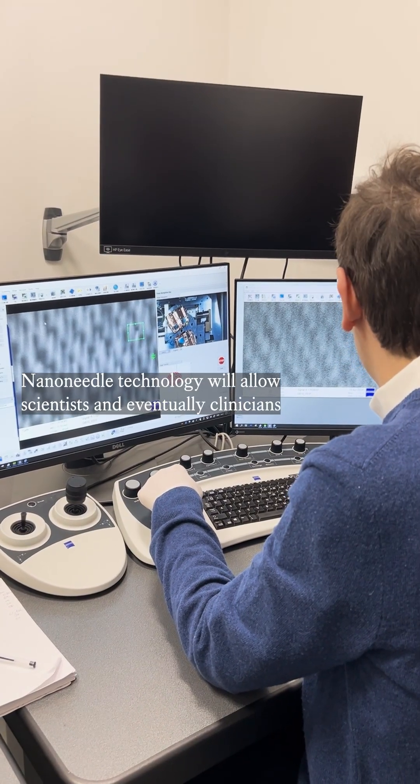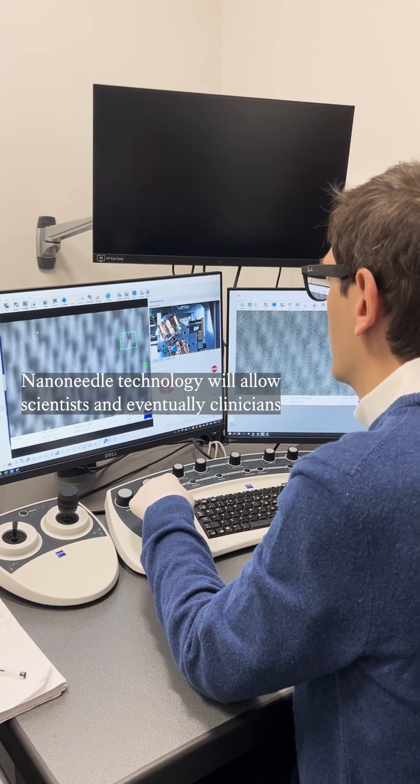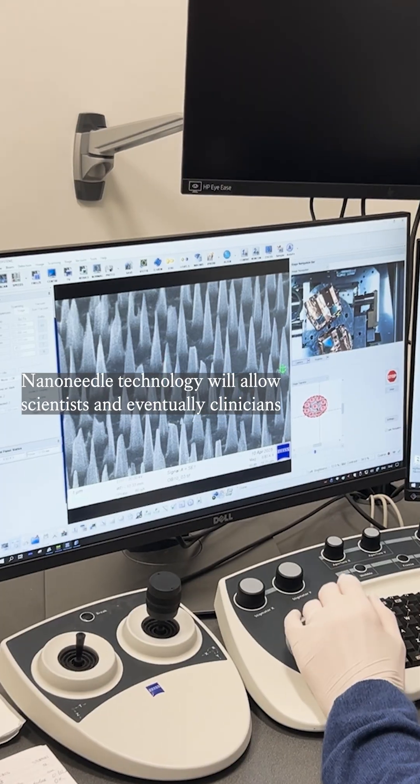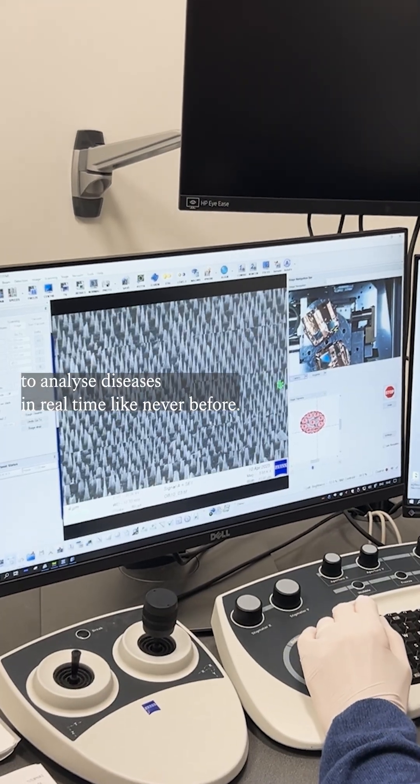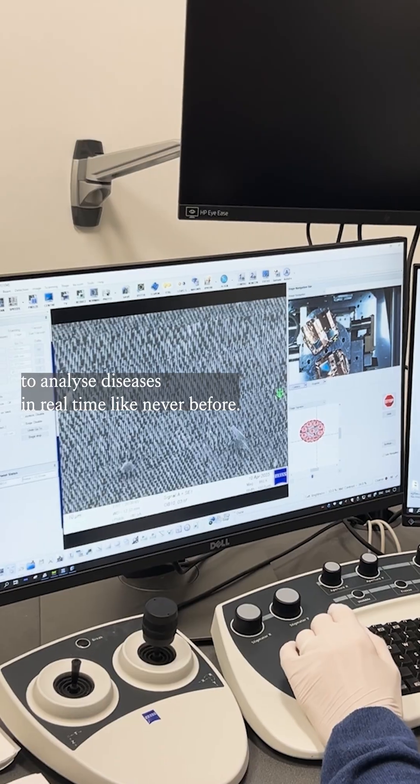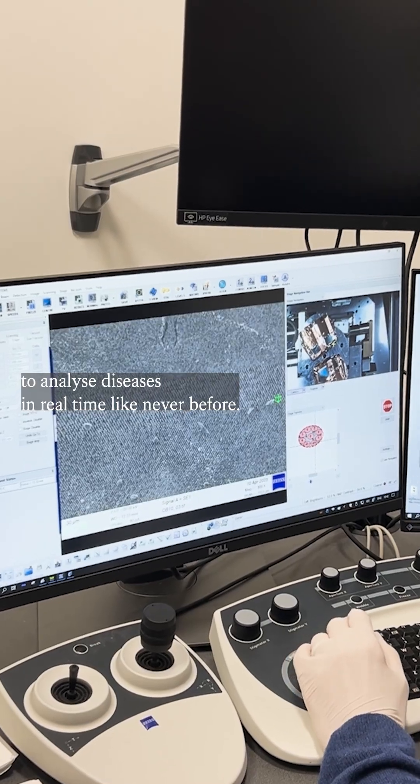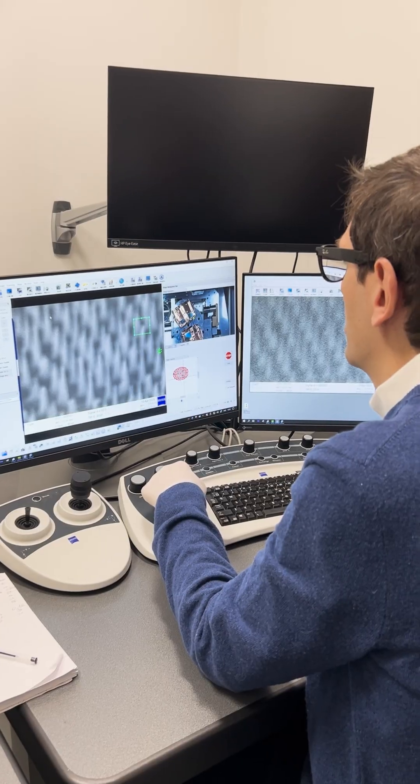Nanolidial technology will allow scientists and eventually clinicians to analyze diseases in real time like never before.